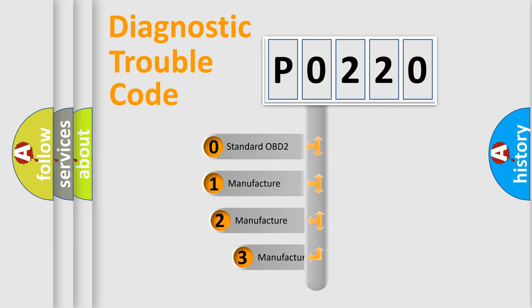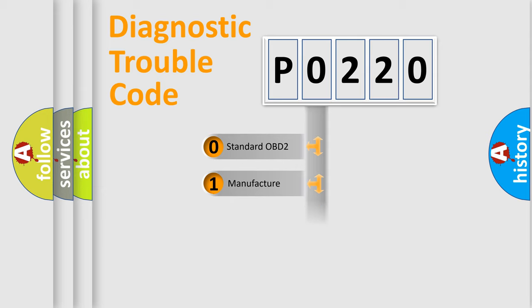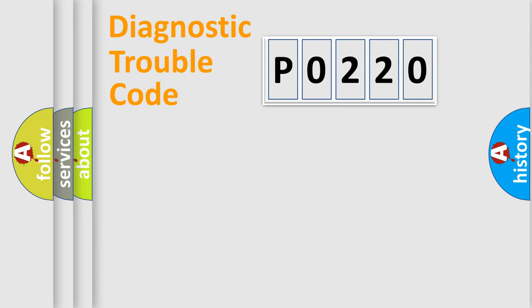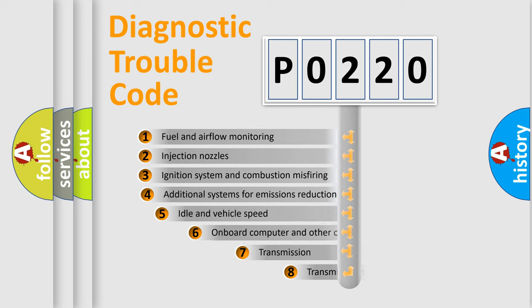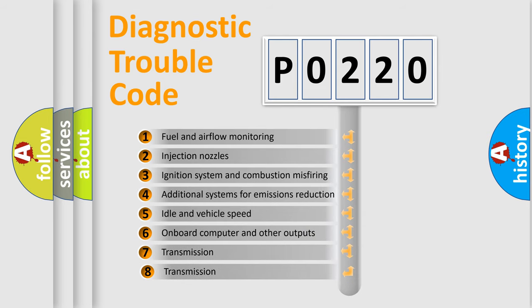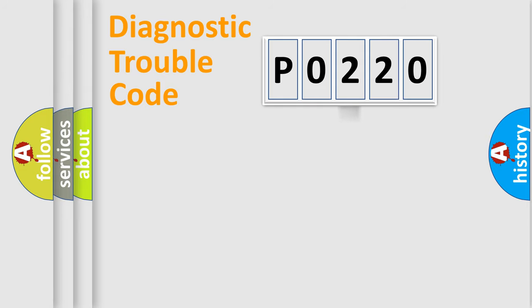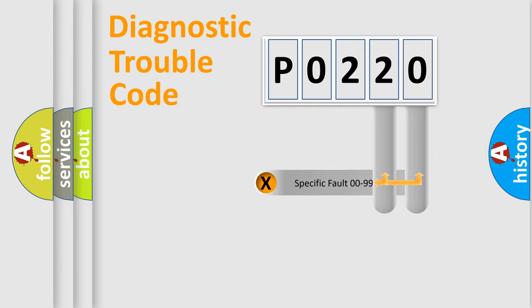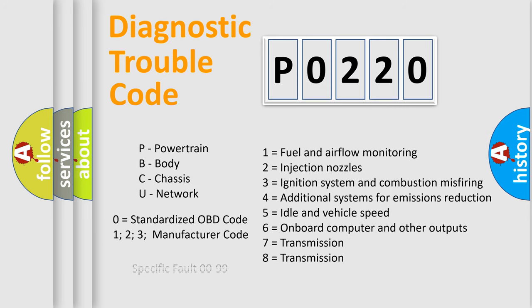If the second character is expressed as zero, it is a standardized error. In the case of numbers 1, 2, or 3, it is a more prestigious expression of the car-specific error. The third character specifies a subset of errors. The distribution shown is valid only for the standardized DTC code. Only the last two characters define the specific fault of the group. Let's not forget that such a division is valid only if the other character code is expressed by the number zero.